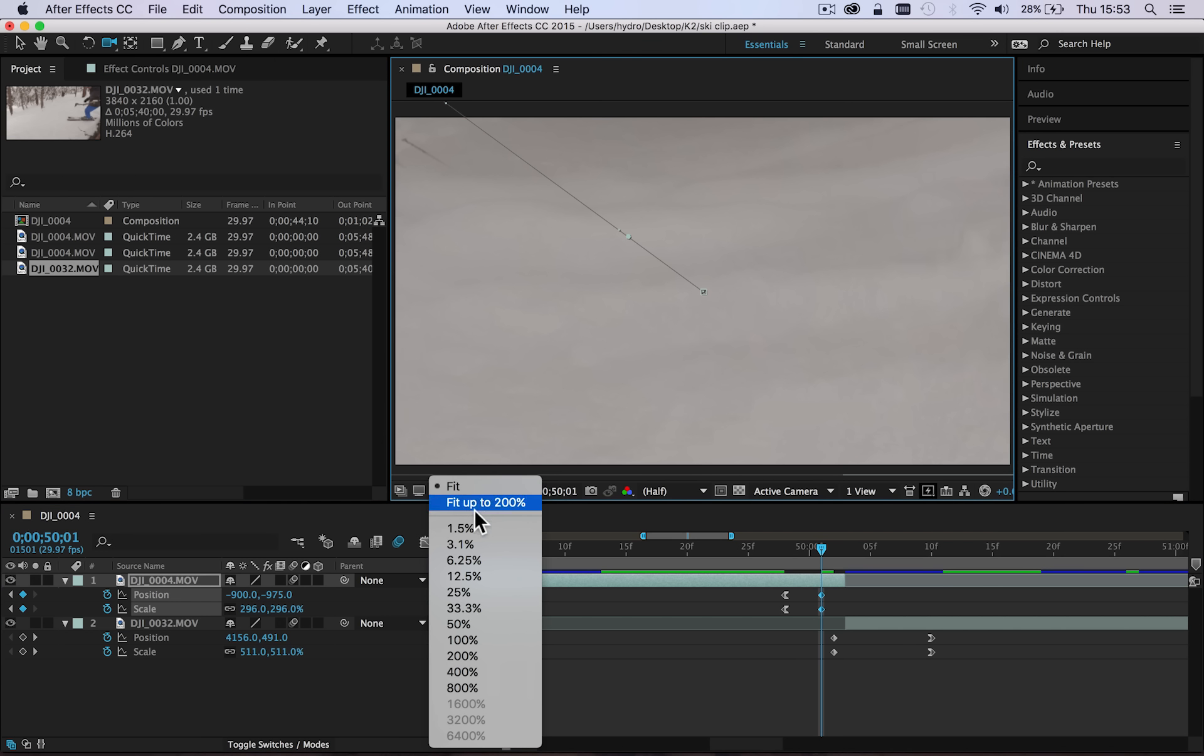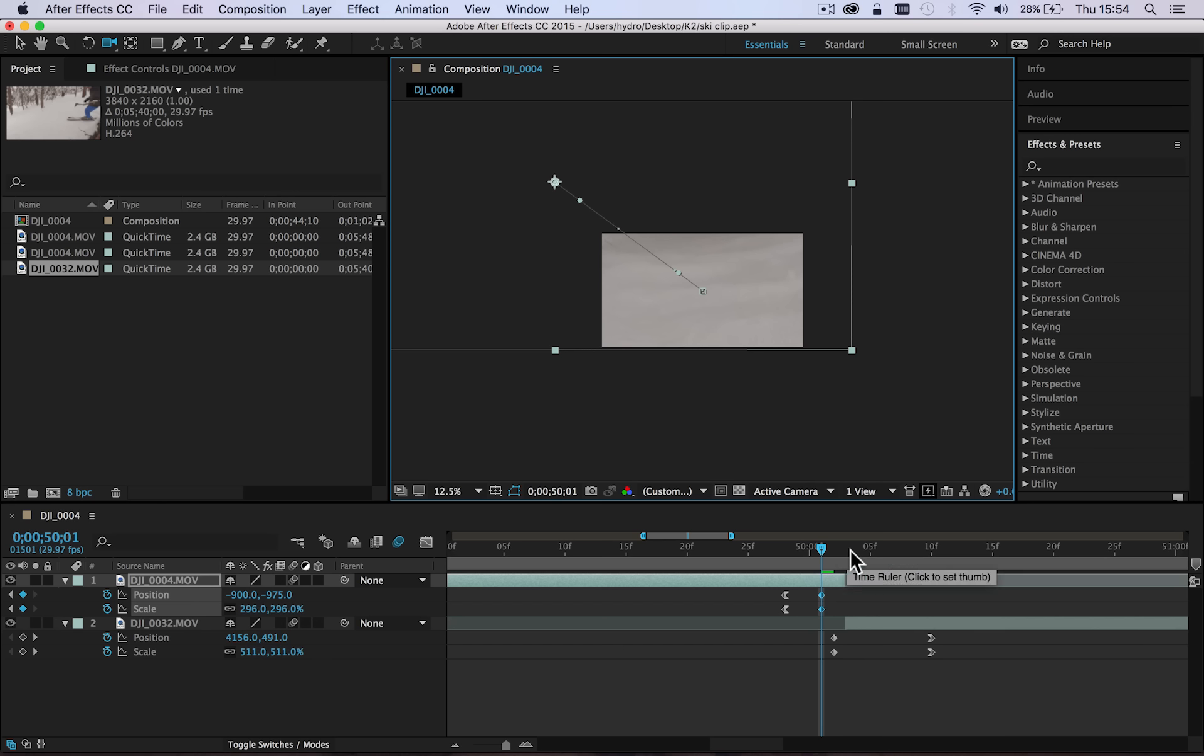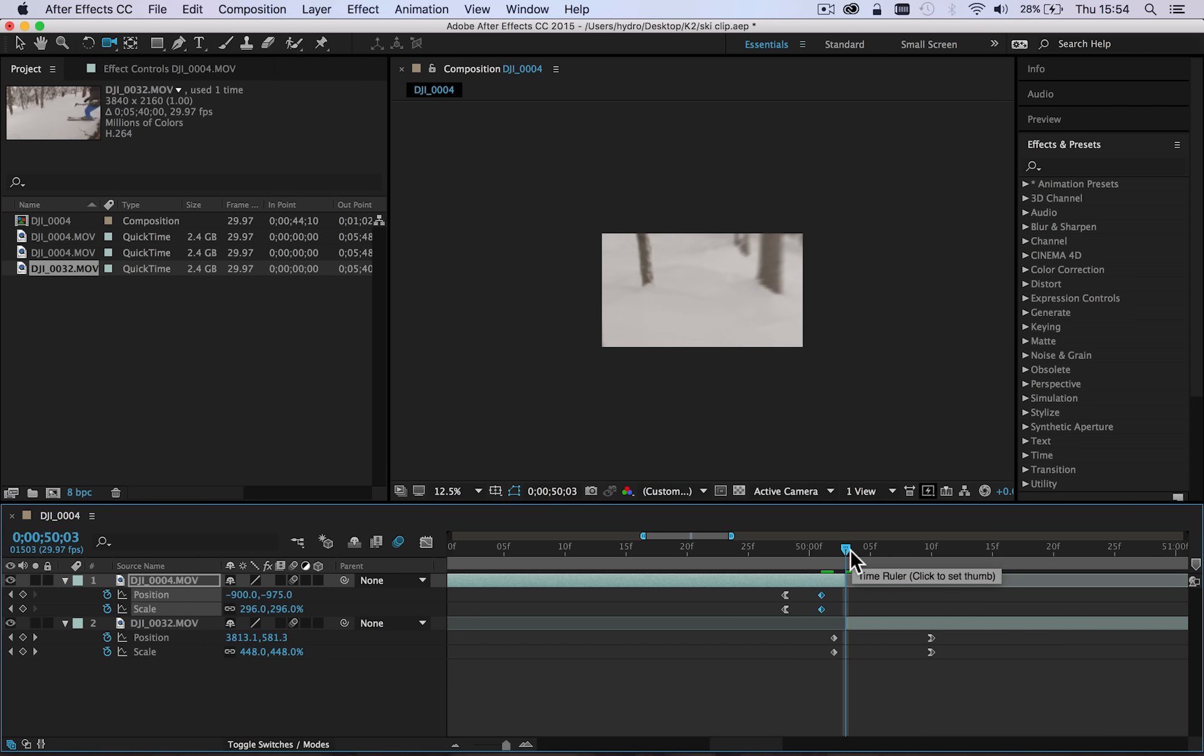And you'll see also that I've changed the position of the frame so it zooms right down into the bottom right hand corner of the frame. Now let's go over to, before we complete the transition, let's go over to the incoming clip.